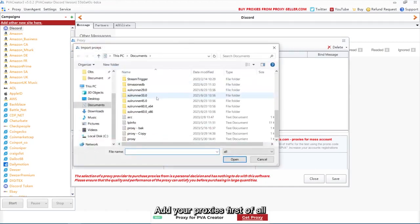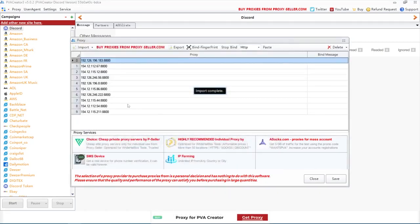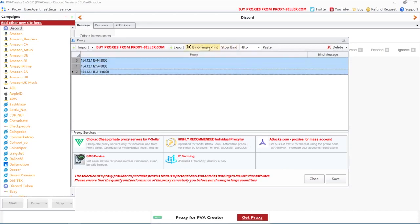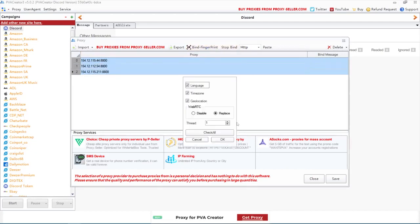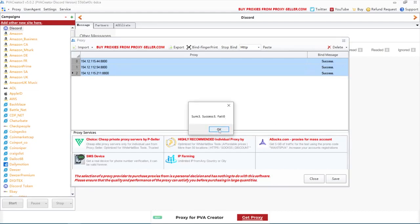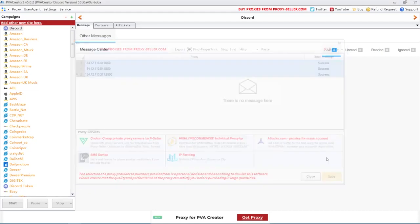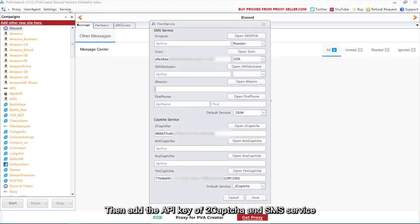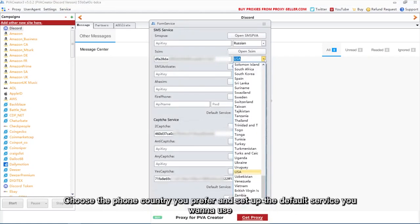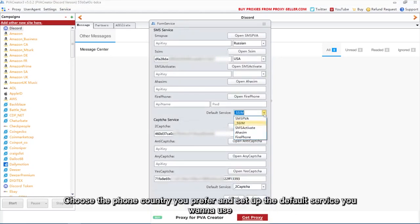Add your proxies first of all. Then add the API key of 2CAPTCHA and SMS service. Choose the phone country you prefer and set up the default service you want to use.